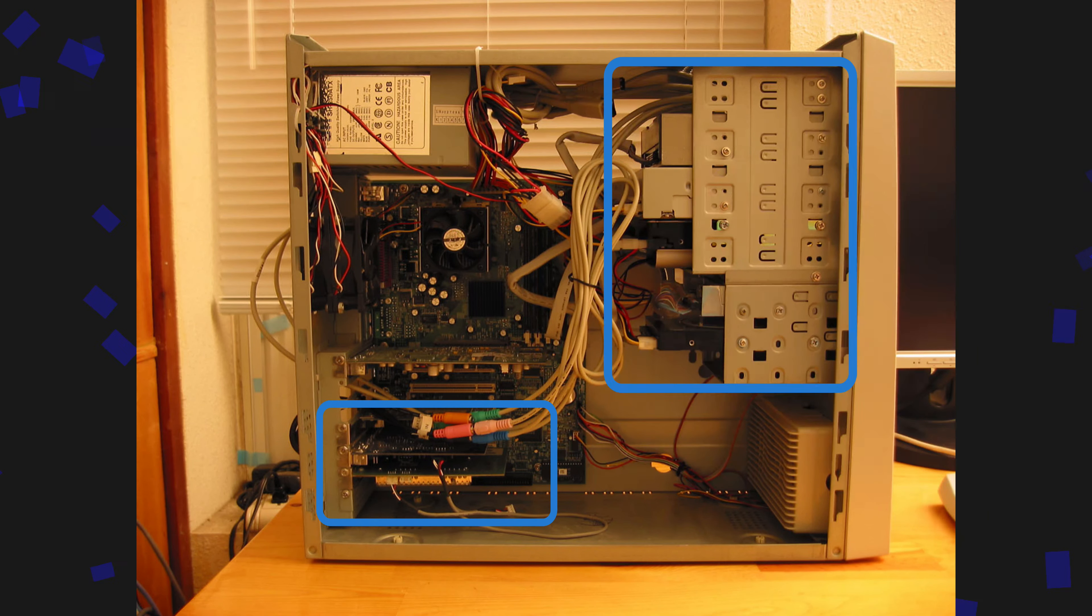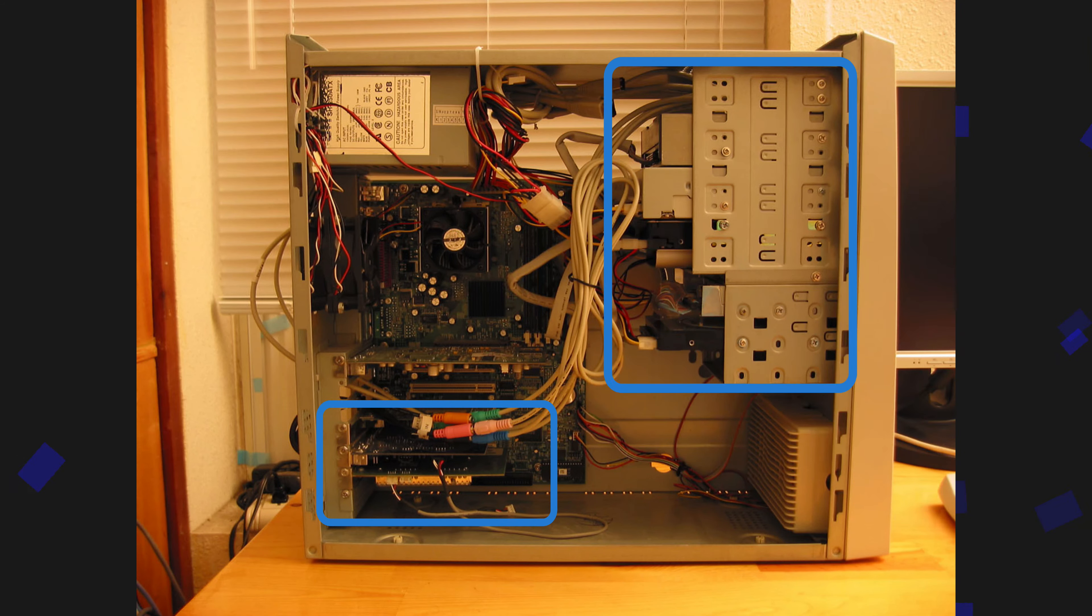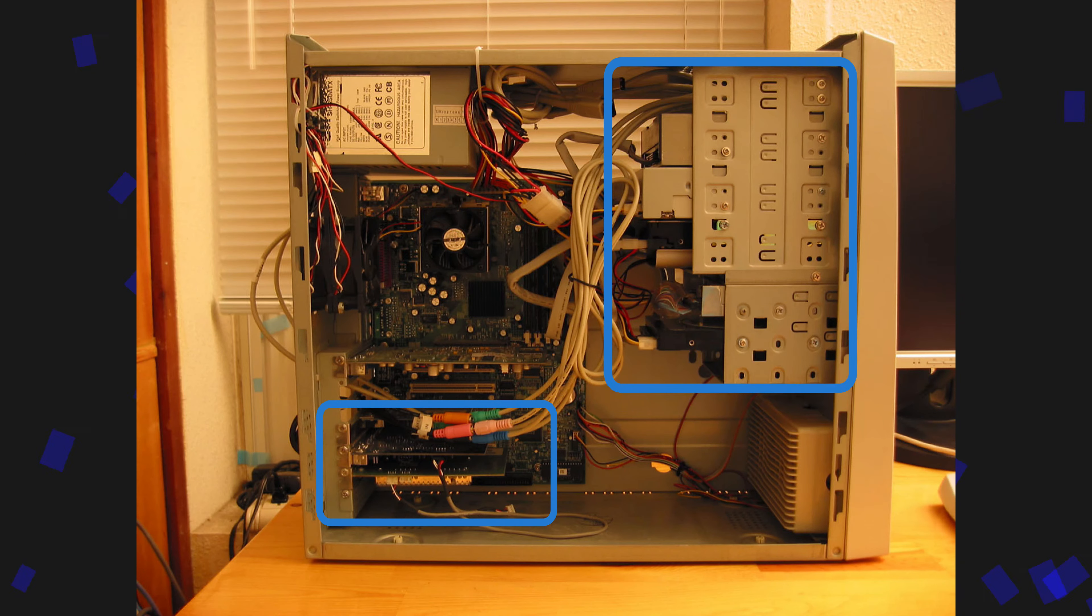All in all we've eliminated four front bay devices and all the expansion cards with the exception of the video card.